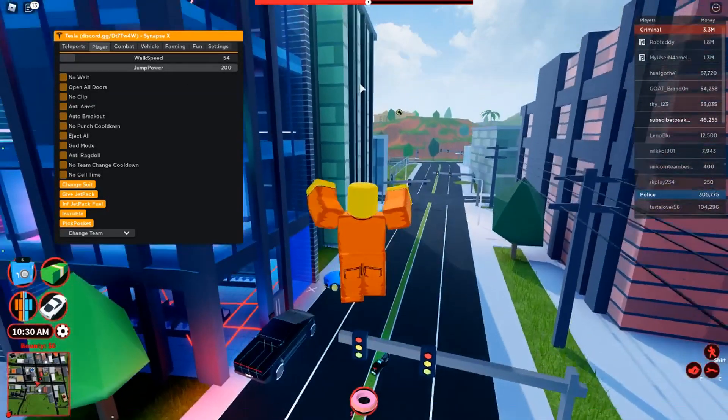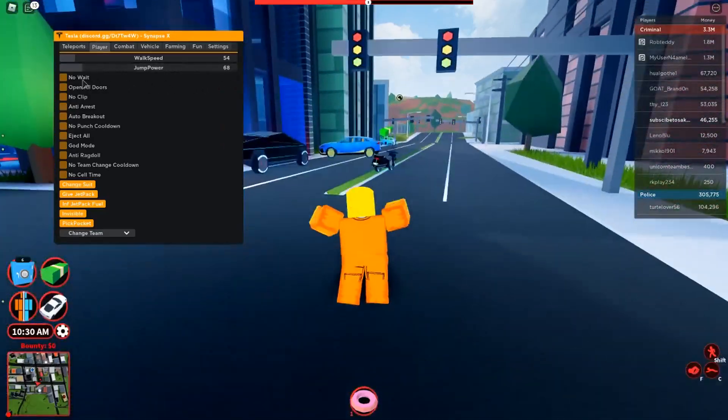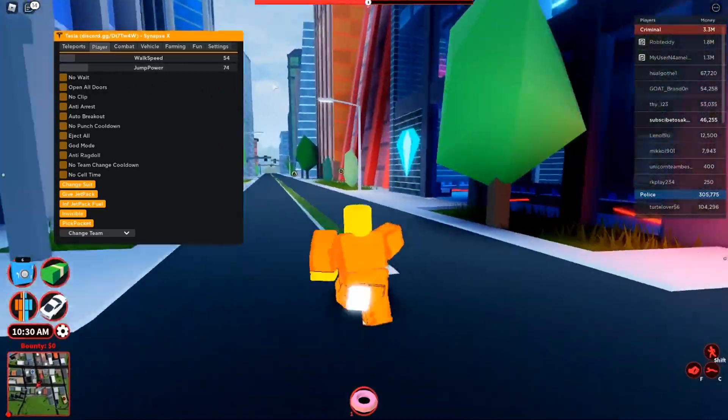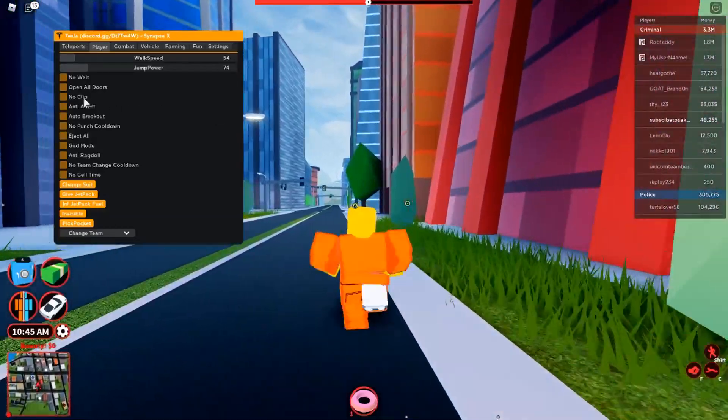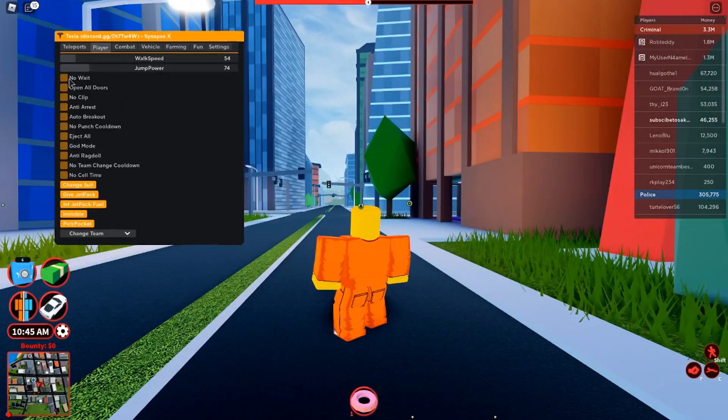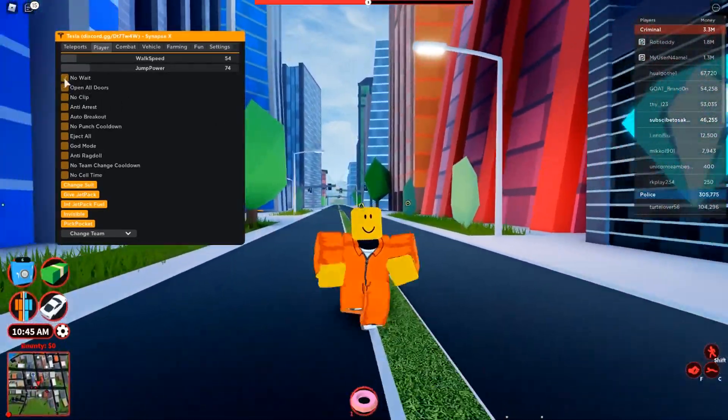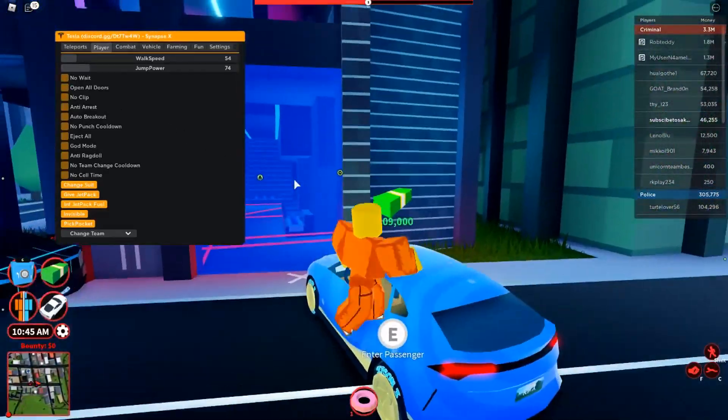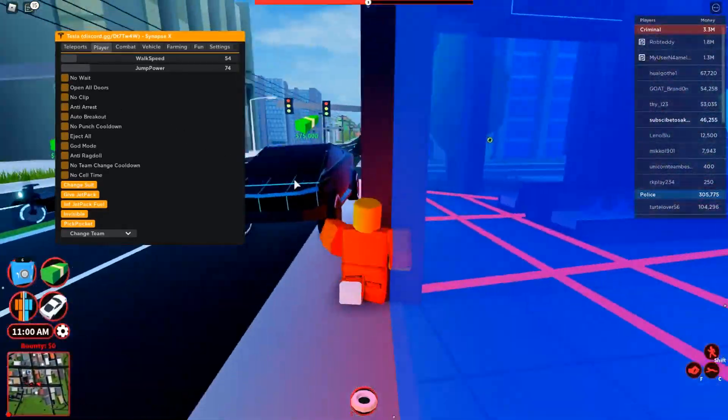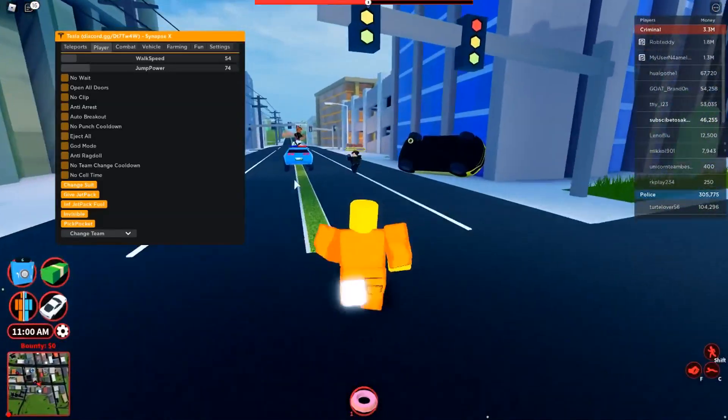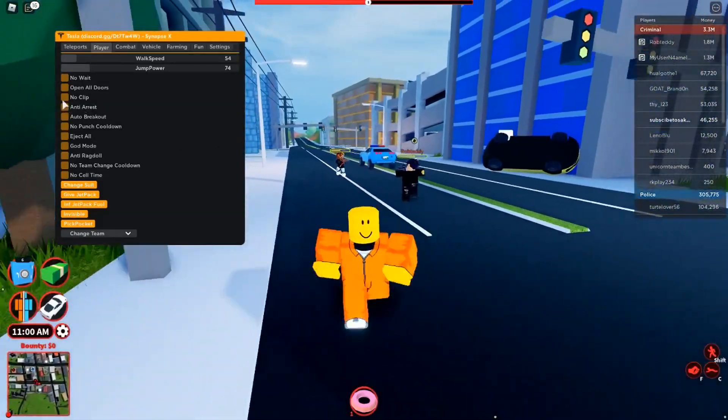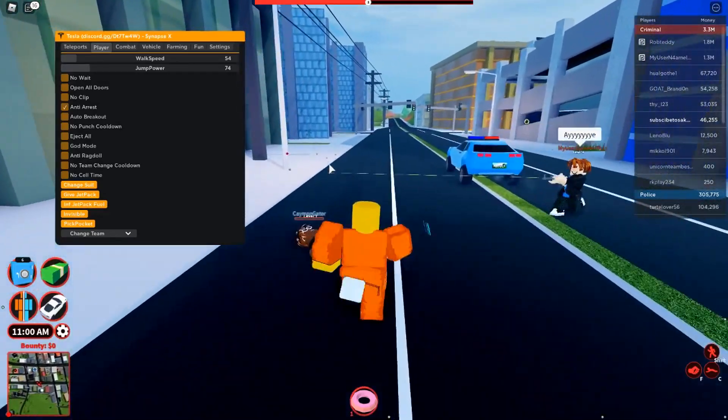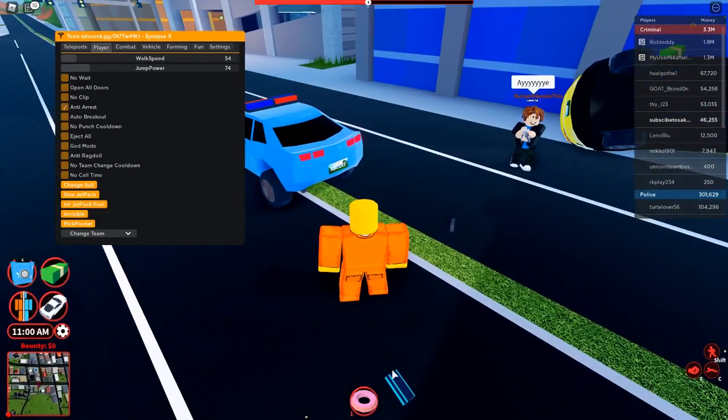This is one of the best GUIs for Jailbreak around right now and it has a bunch of features like teleports, player features, combat, vehicle, farming, and just other fun stuff. Today I'm going to be showing you every single feature the GUI has to offer. Hopefully you guys enjoy this and maybe you can try it out.